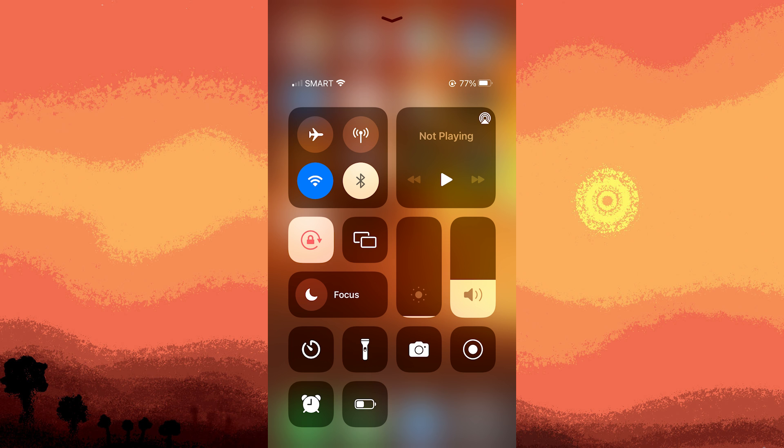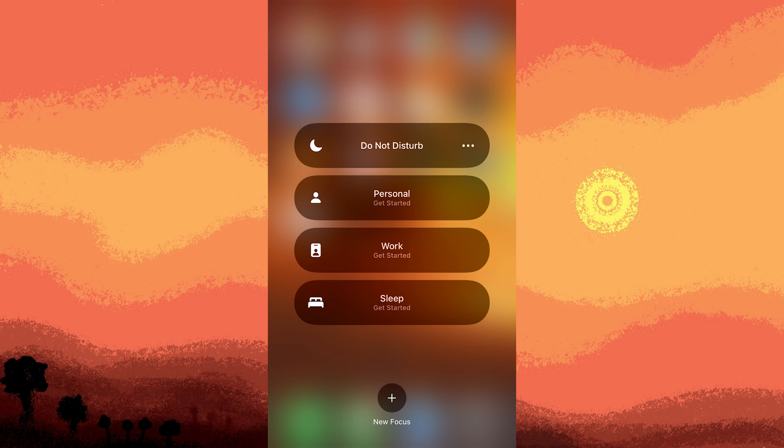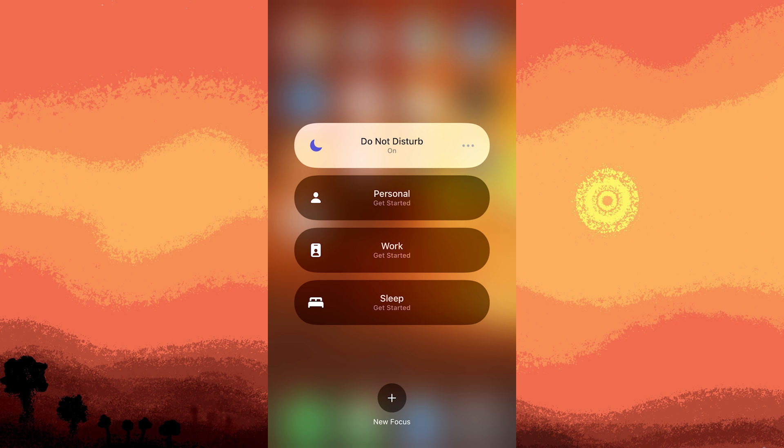Step two: tap the crescent moon icon to activate do-not-disturb mode, which temporarily mutes notifications.